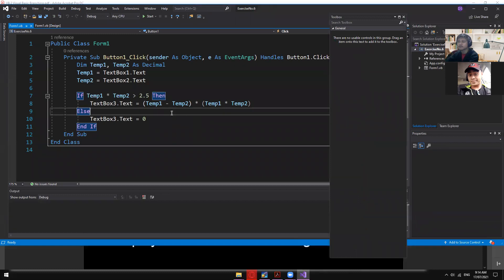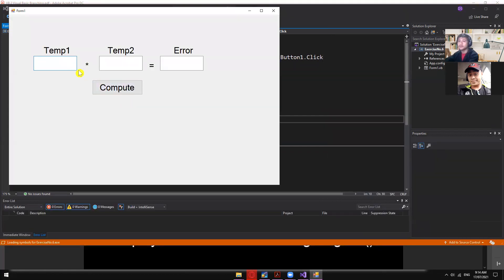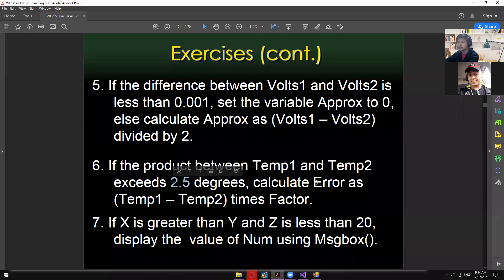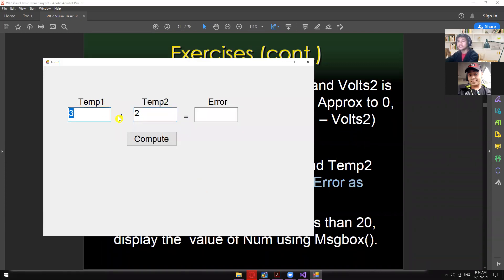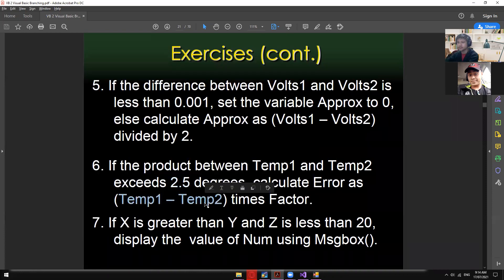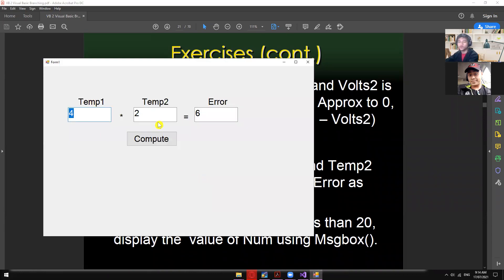Looking at the code: 'factor' is a multiplication factor — the value of temp1 times temp2. So for temp1=3, temp2=2: product is 6 (exceeds 2.5), so error = (3-2) × 6 = 1 × 6 = 6. For temp1=4, temp2=2: product is 8, error = (4-2) × 8 = 2 × 8 = 16.